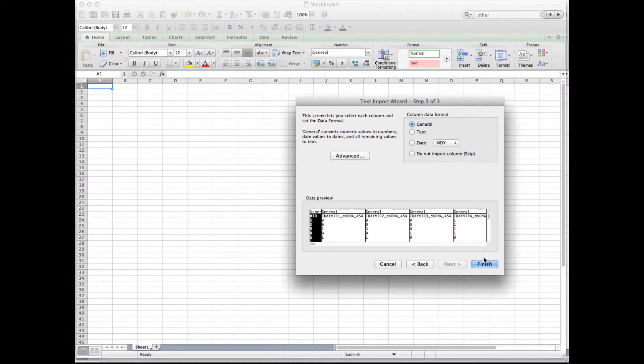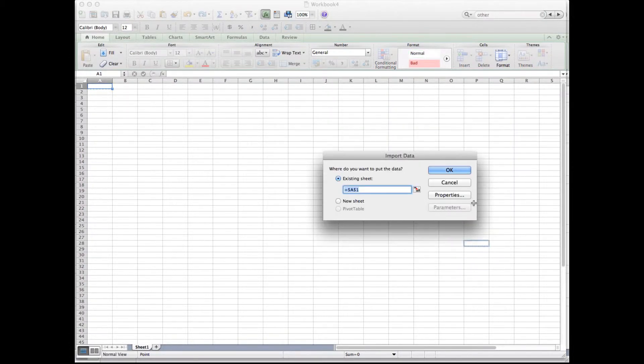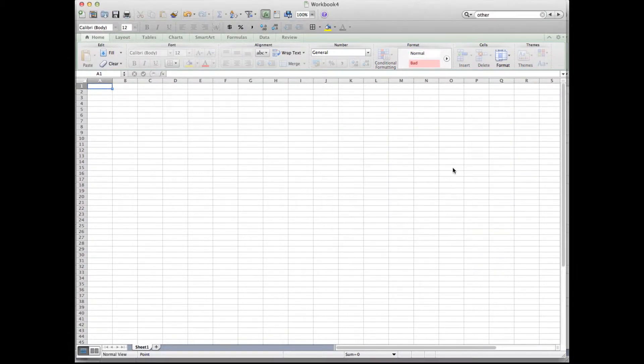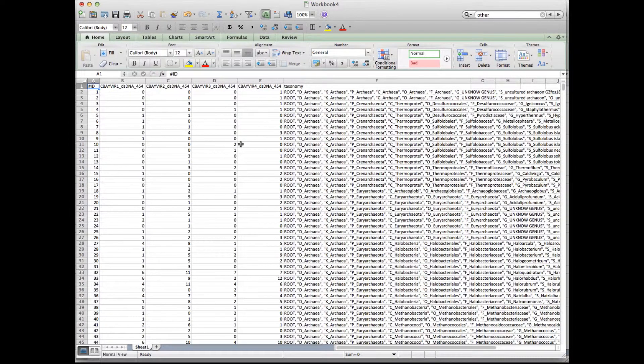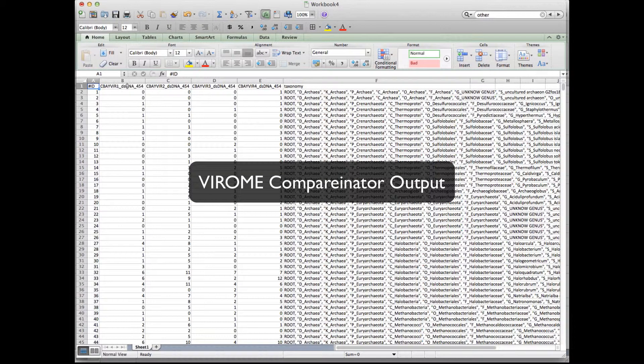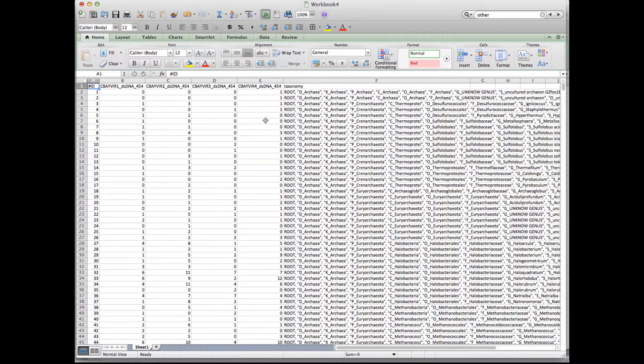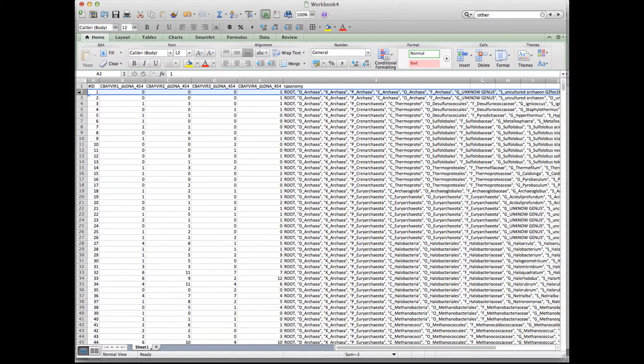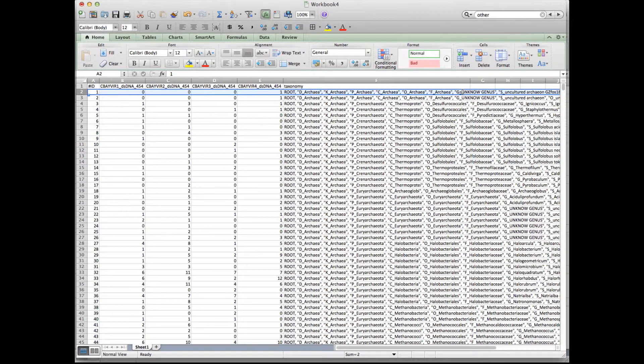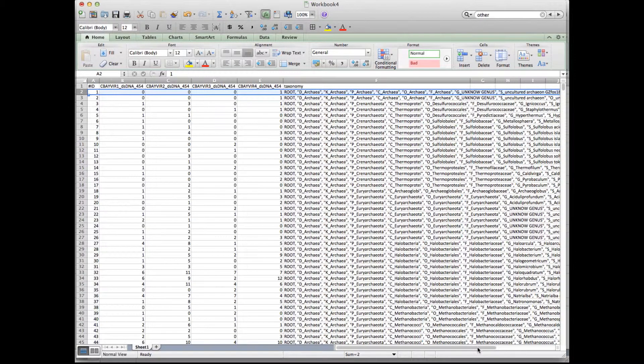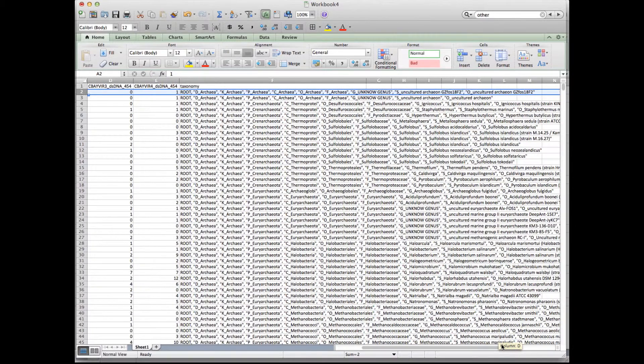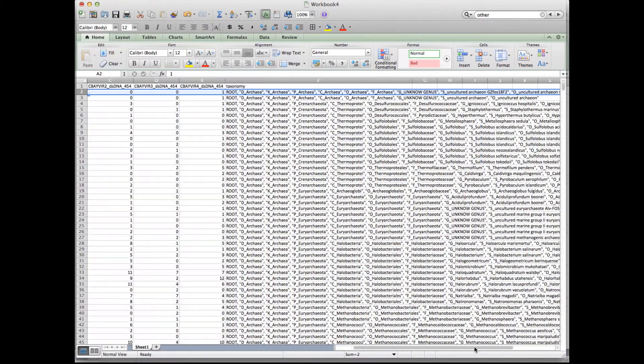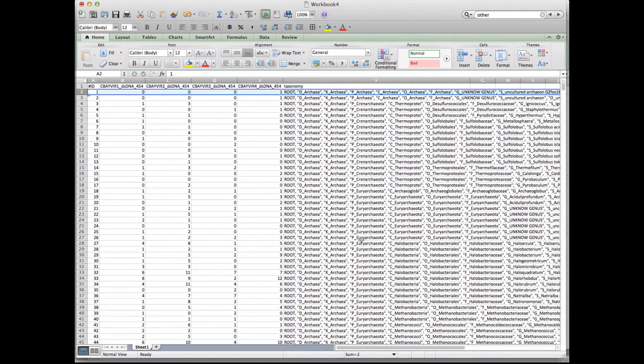You can see that each of the columns is selected properly. I click next, then I click finish. And you'll see this is the output of the Comparinator, where the four libraries are listed in the column. These are the raw counts. And then this is the taxonomic string of the hits against those libraries.